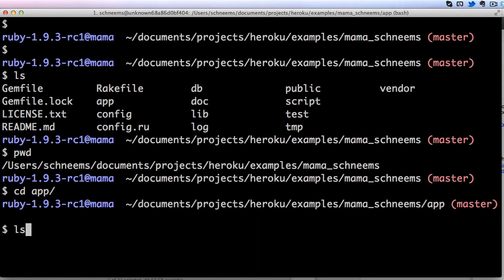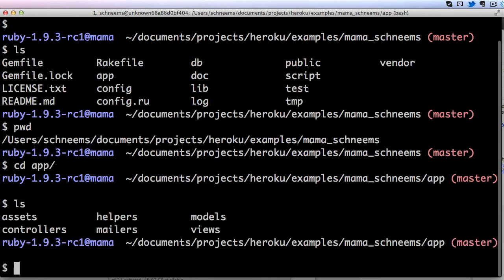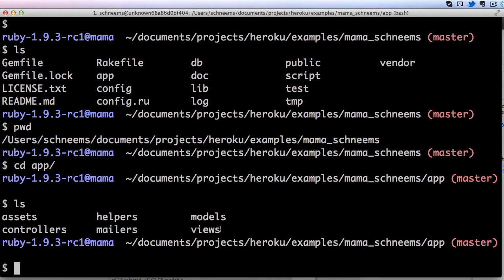Again we can do ls to list all the different files in here and you'll see that it is different. So we have assets, controllers, helpers, mailers, models, and views. These are all folders actually, even though I said files previously. ls is going to list the contents of that directory.